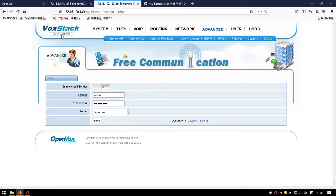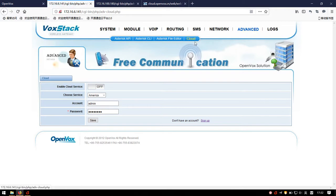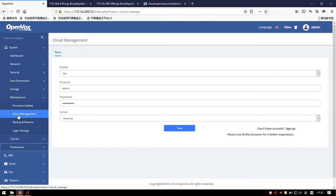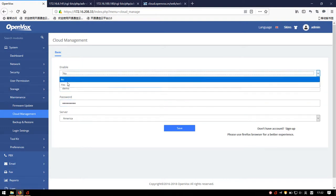For DGW-Series E1T1 Gateway or wireless gateway, you can enter the Advanced Cloud page. For UC-Series IP PBX, you may enter the System Maintenance Cloud Management page. If you can't find these pages, please update the firmware. This function applies to DGW-Series E1T1 Gateway firmware version 2.4.0 and later, and UC-Series IP PBX firmware version 2.3.0 and later. In the configuration page, fill in the account and password.